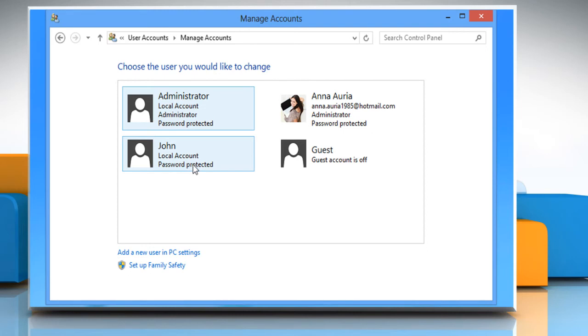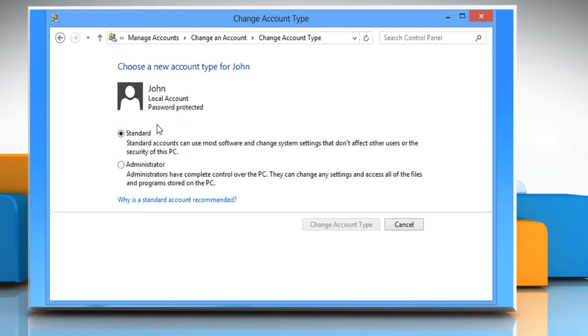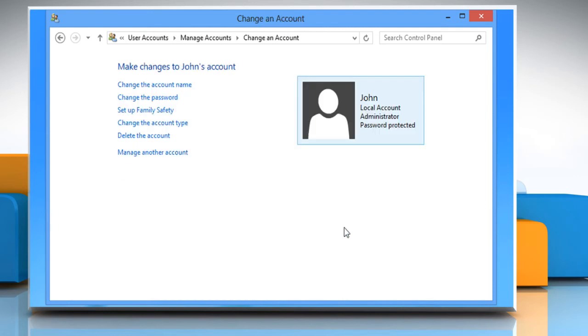Select the local account that you created earlier and now want to promote to admin. Click on the Change the Account Type link, check the radio button next to Administrator and then click on the Change Account Type button. Once done, close the opened window.